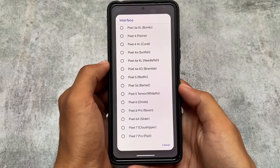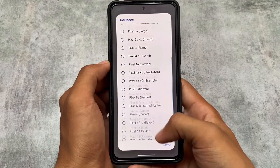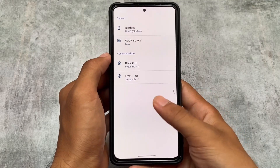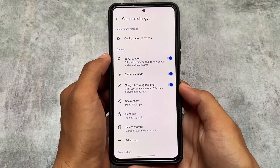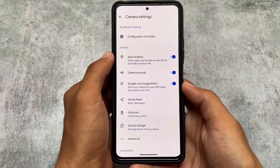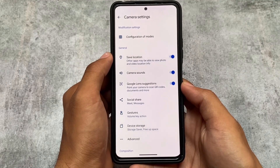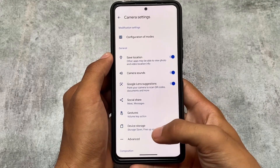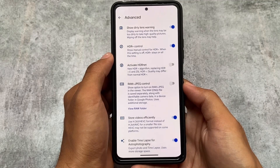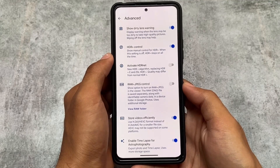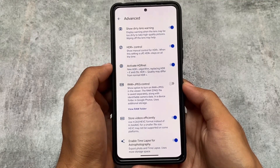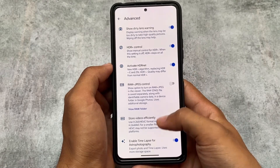In the interface, you get a Pixel 7 Pro-style layout. In the general settings, you can see device storage and gestures options. Under advanced options, you have HDR Plus control and activate HDR Net — these two options are visible here.